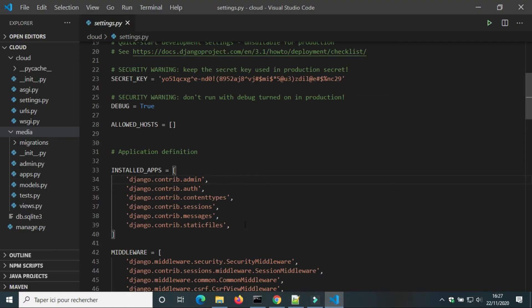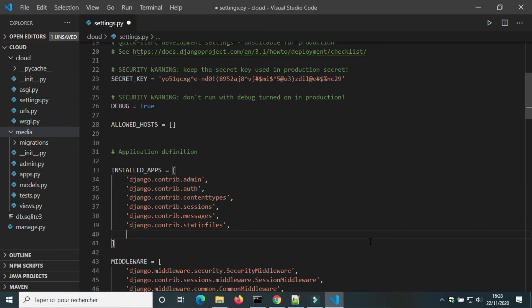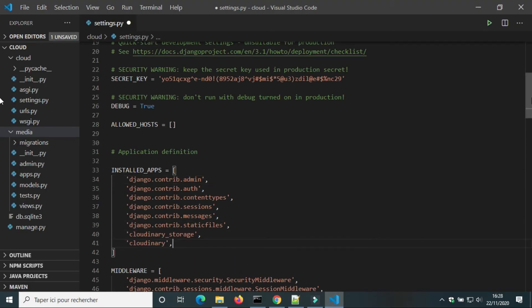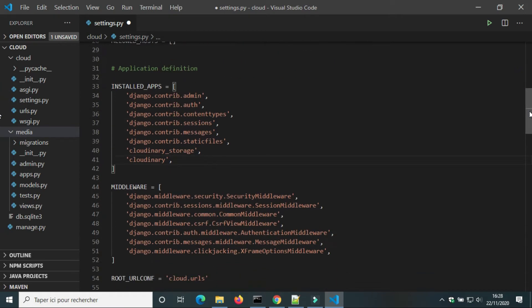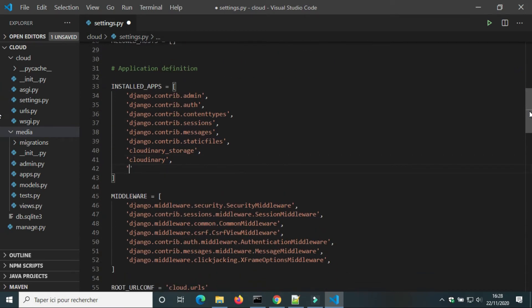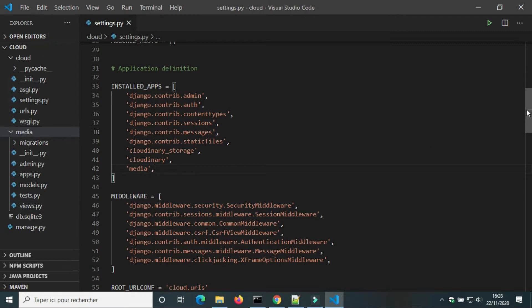In settings.py, we're gonna add Cloudinary Storage and Cloudinary to installed apps. I'm also gonna add the app Media that I created before.